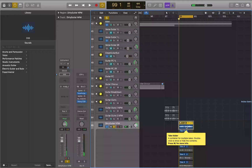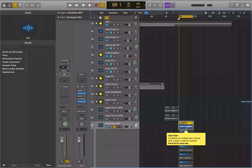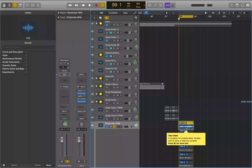Hey guys, what's going on today? I just got a quick tip for you. This is going to be more of a Mac tip, but it relates to Logic. So let's check it out.